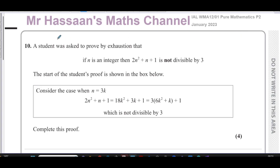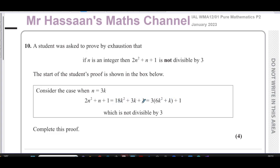Here it says a student was asked to prove by exhaustion that if n is an integer, then 2n² + n + 1 is not divisible by 3. The student started his proof and considered first the case when n equals 3k, and he replaced n with 3k and showed that the expression is not divisible by 3.